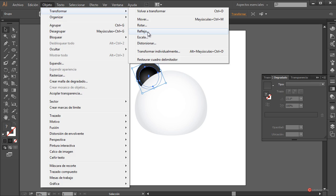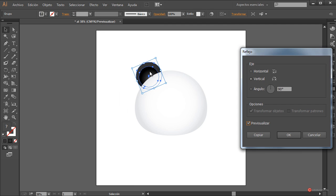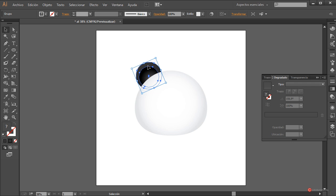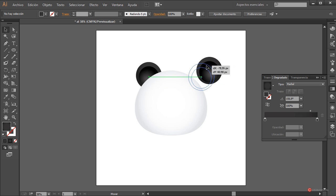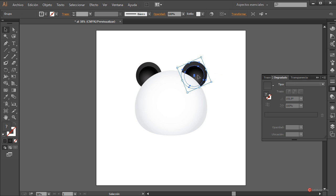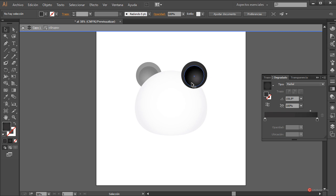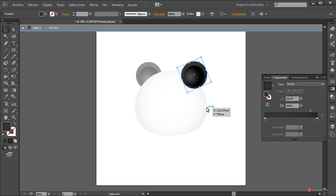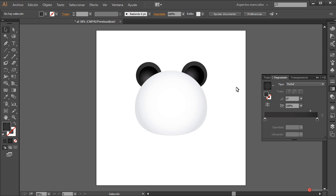Objeto transformar reflejo, en este caso en vertical, pulsamos en copiar y arrastramos. La colocamos en su posición y ajustamos el degradado para que queden más o menos en la misma posición. Pulsamos dos veces para acceder al modo subelemento, seleccionamos la interior y ajustamos. Seleccionamos el otro, lo llevamos hacia el otro lado. Pulsamos dos veces en cualquier punto para salir, y ya tenemos las dos orejas del personaje ajustadas.